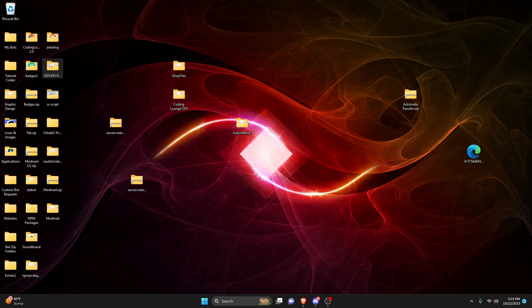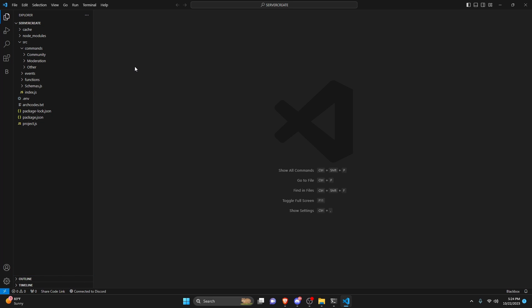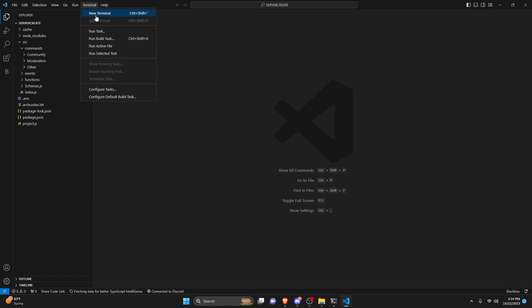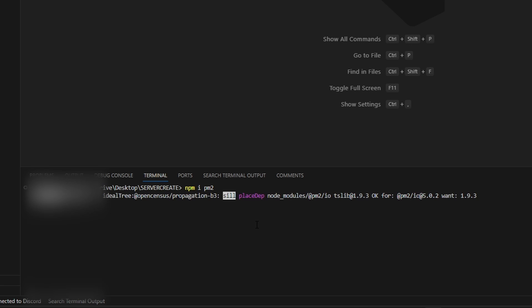To do this, we're going to go over to our bot file and open up our code. You're going to go ahead and install the PM2 package, so open up a new terminal and run npm install PM2 just like that. We're going to give it a couple of seconds to install, and then once it does, we can continue.